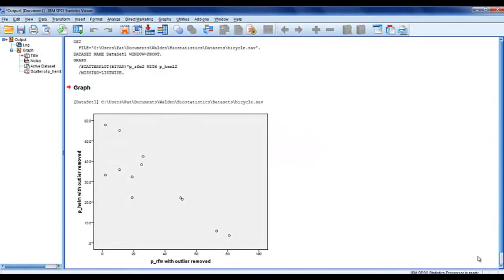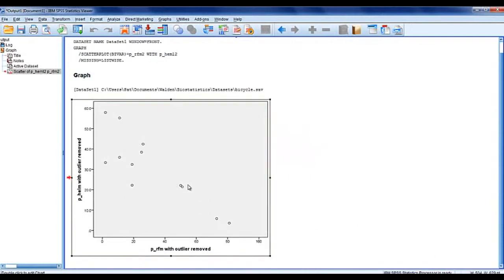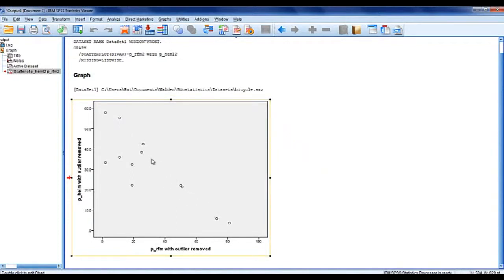And here's our scatter plot. You can see visually, looks like we probably are going to have a negative correlation.